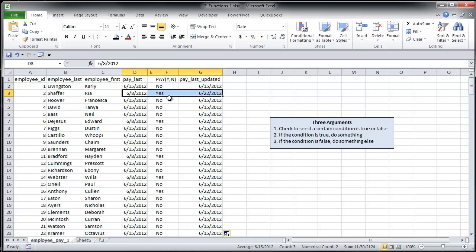The second example for Rhea Schaefer, employee number two, she didn't get paid last week. She got paid two weeks ago, so she is going to get paid, and we do want to update that date.